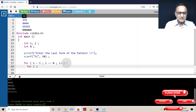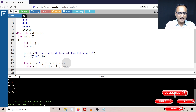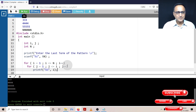I'm going to start the inner loop with j equal to one, and as long as the value of j is less than or equal to i, j plus plus. Let's try to print the value of i now. So if you go ahead and print the value of i, let's take a look at what happens.